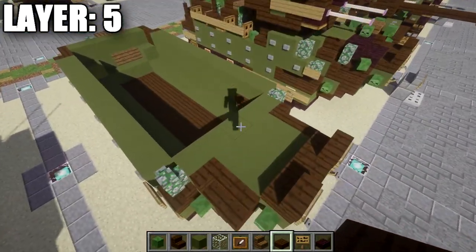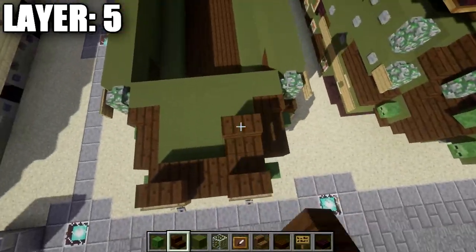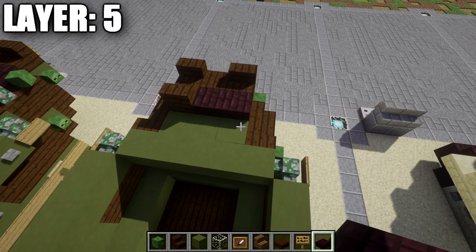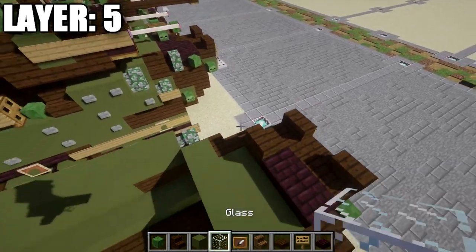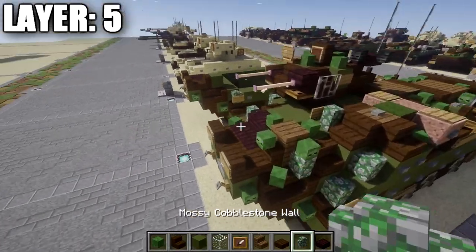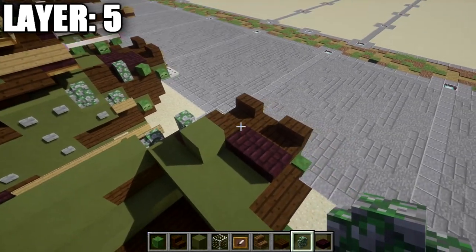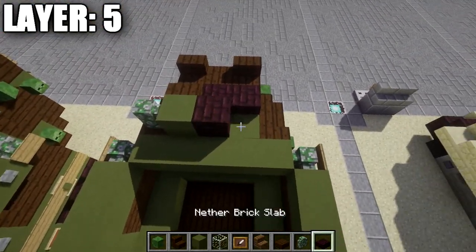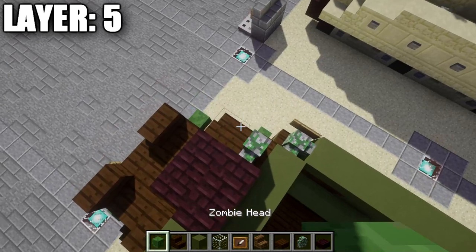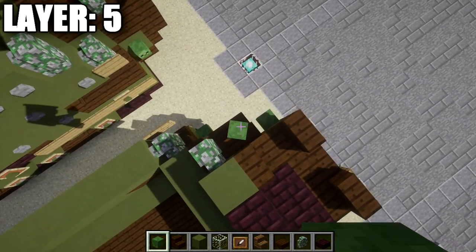Place a dark oak wood stair on the left side coming off that stair, and two nether brick slabs to the right side. Place a green stained clay block going back from this stair, then a mossy cobblestone wall next to it. On the right side, place two nether brick full blocks with a mossy cobblestone wall. Place a zombie head on top of the dark oak wood stair at about a 45-degree angle — same on the other side.